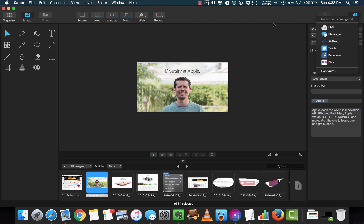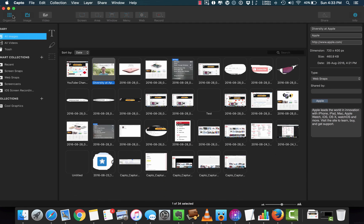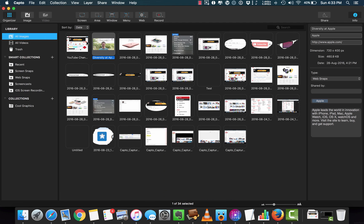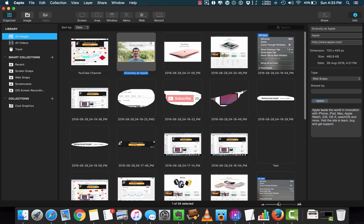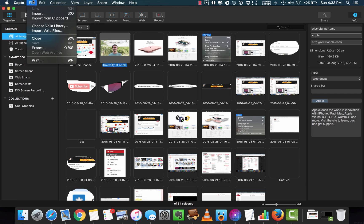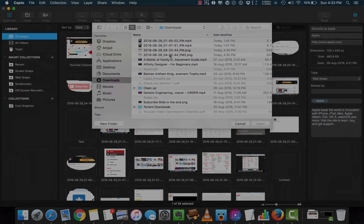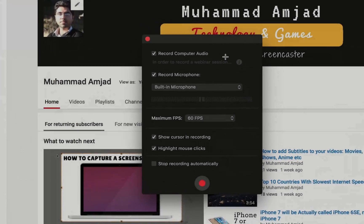Once you're done with your masterpiece, you can easily share it. In the organizer, all your images and videos are stored and you can organize them here. You can use smart collections or your own collections and folders. You can sort your images and make the image view larger or smaller. You can also import images from other places.